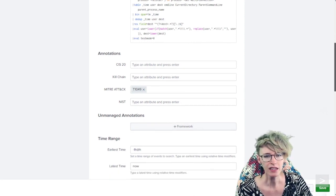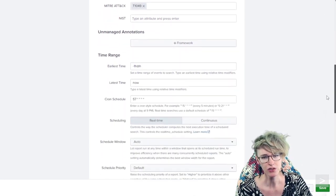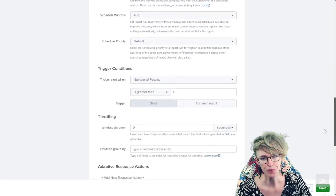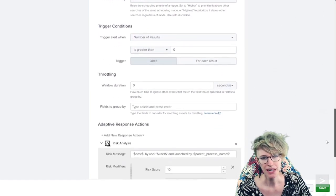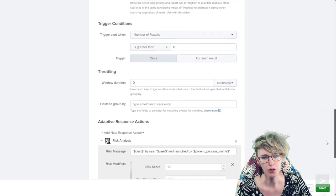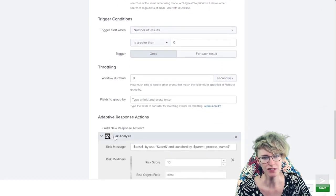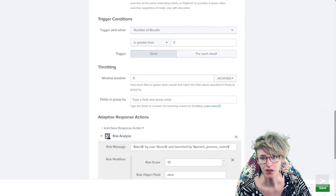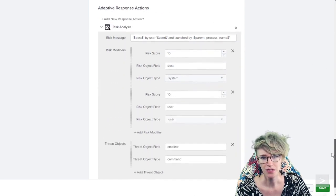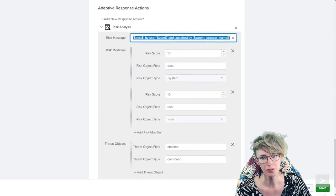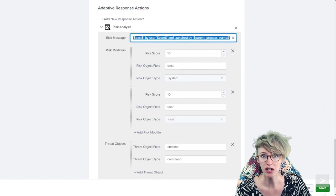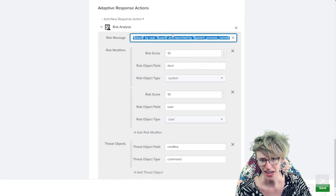The rest of the correlation search is pretty similar to what we're used to, but at the end here we have the risk analysis action rather than creating a notable.